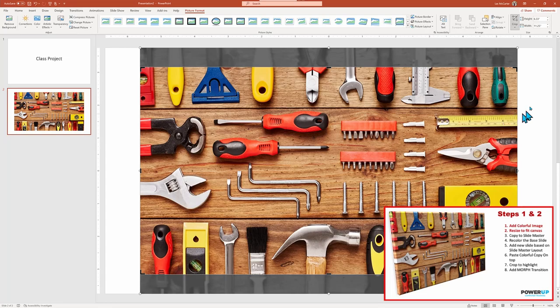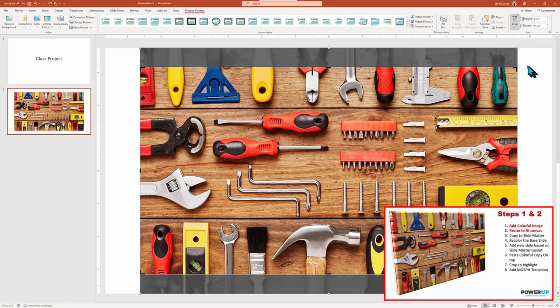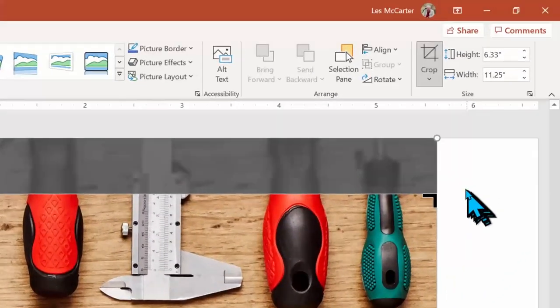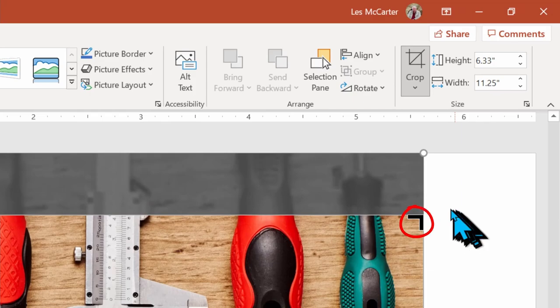This does mean that PowerPoint will cut out extra parts of the photo to make it conform to the required aspect ratio. You may lose part of the image in our case, the top and bottom.